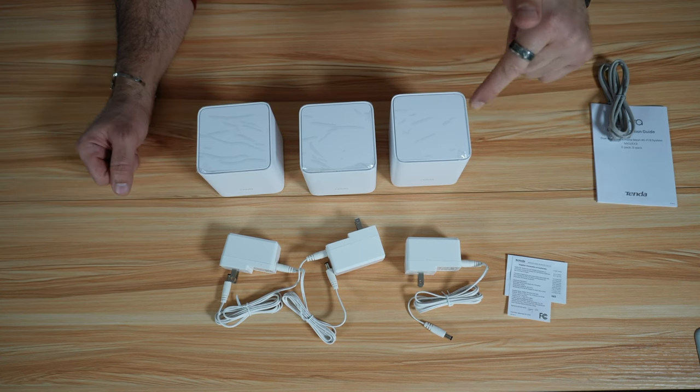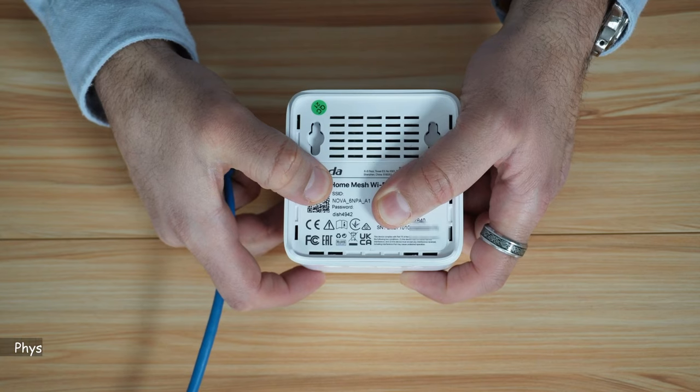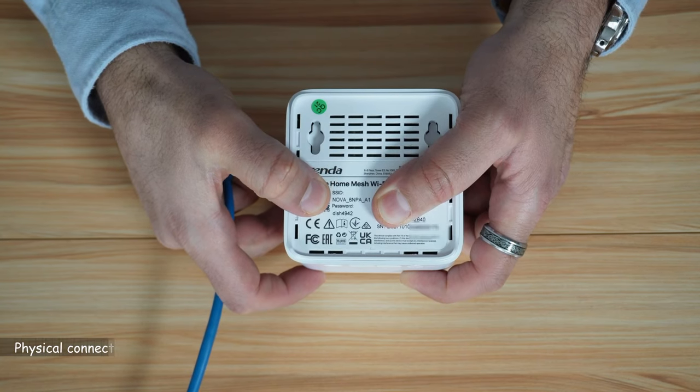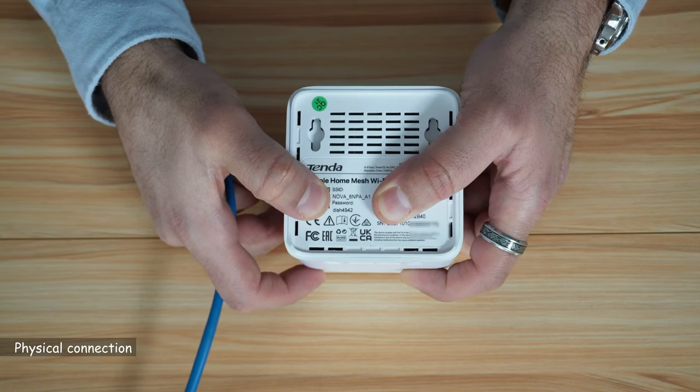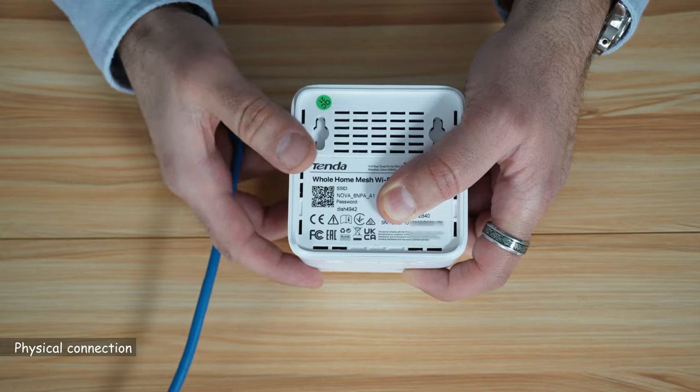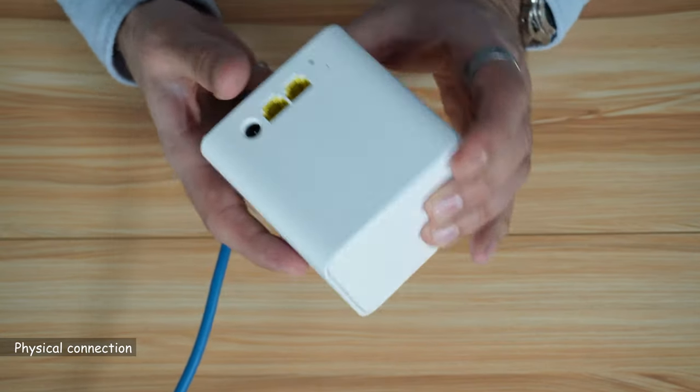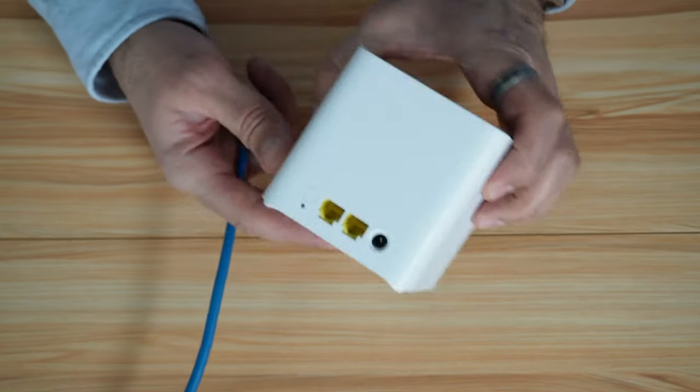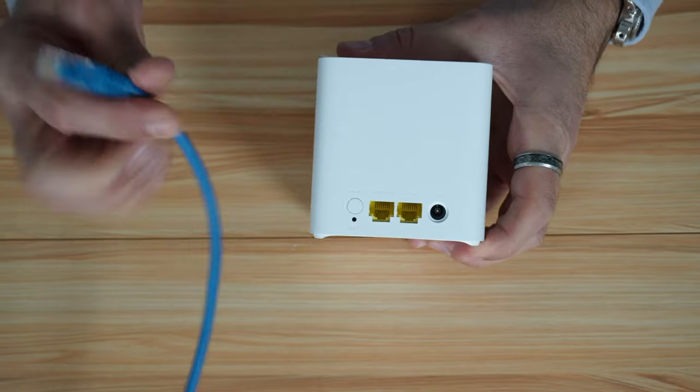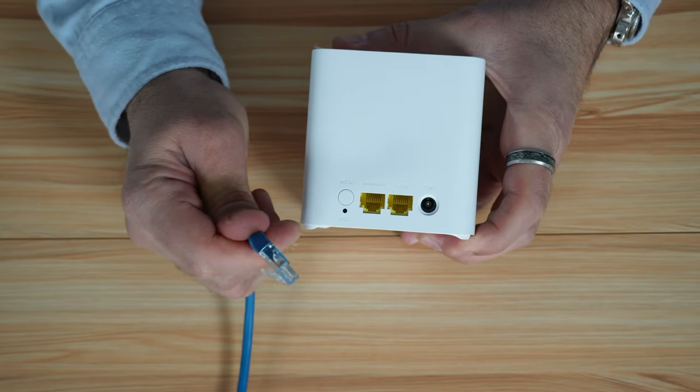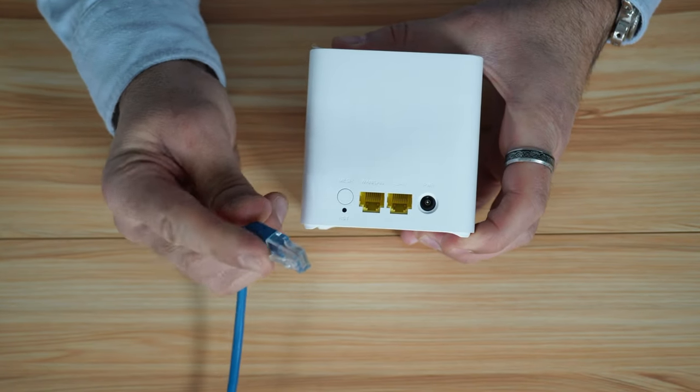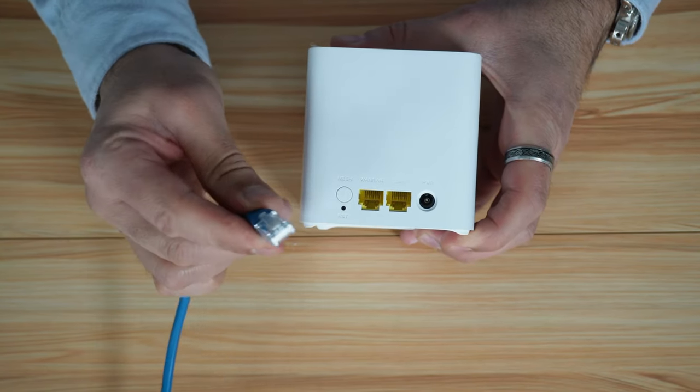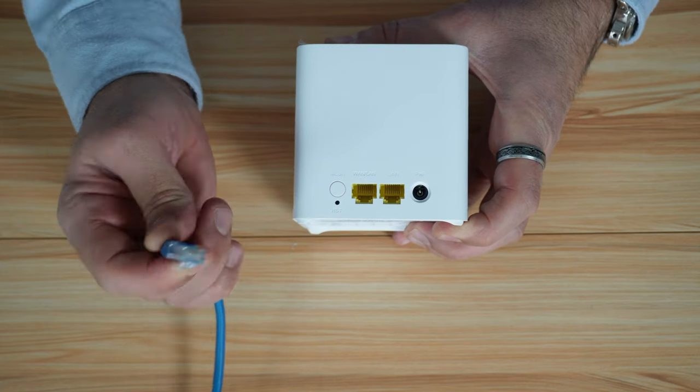So now I'm going to show you how to connect it and how to set it up. So first you need to get the default SSID and the default password from the bottom of any of the nodes. Now you need to connect it physically to your ISP's modem. This is an Ethernet cable.